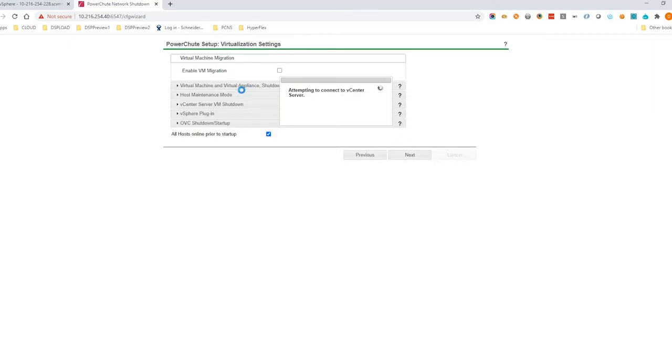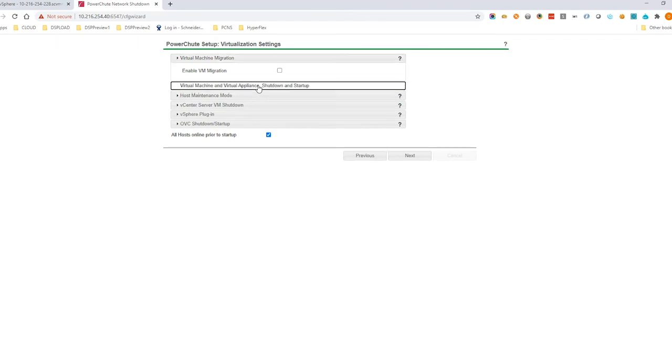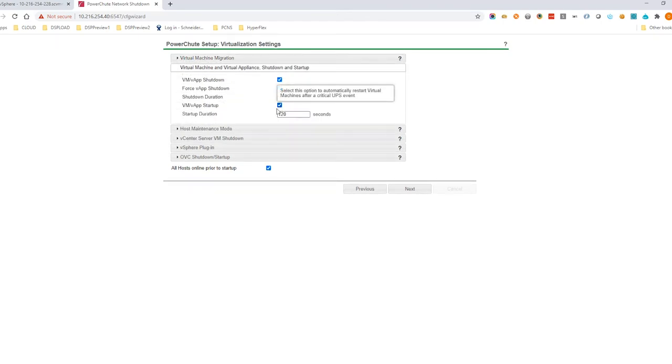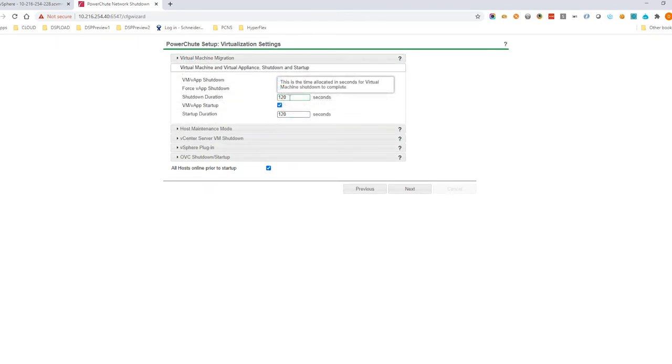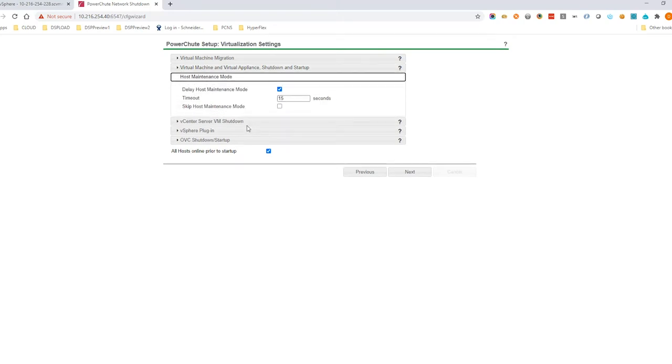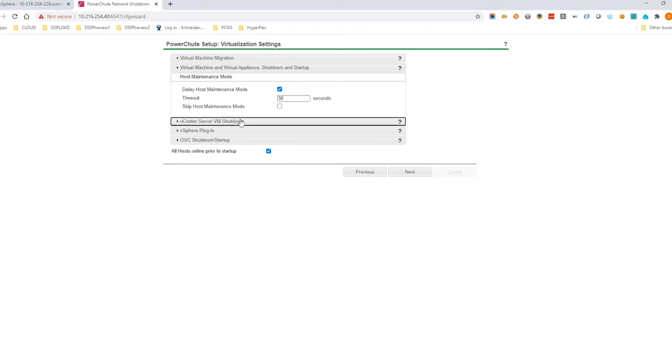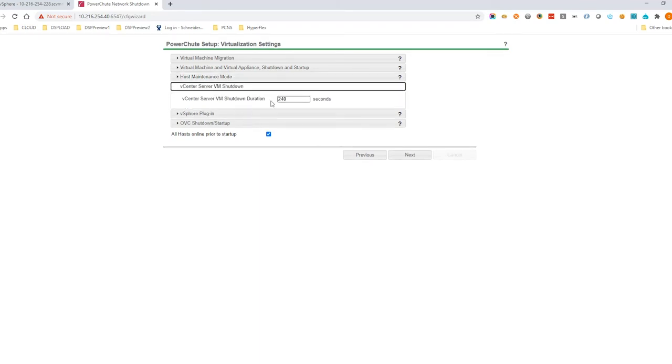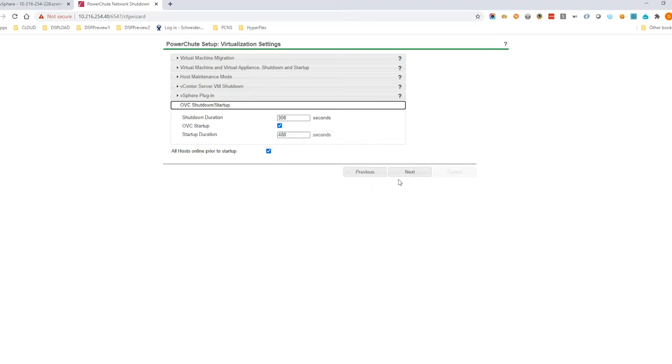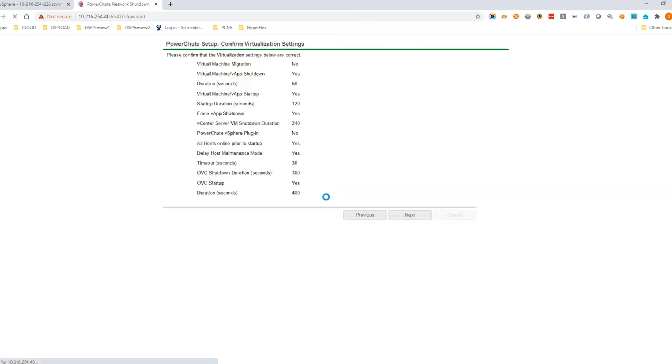The virtualization settings page allows you to configure the times needed for each step in the shutdown sequence according to your SimpliVity setup. Confirm your settings and then click Next to apply the changes.